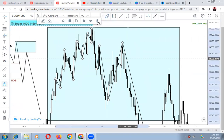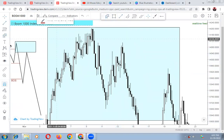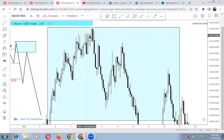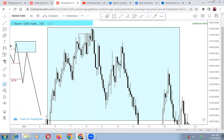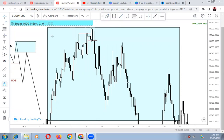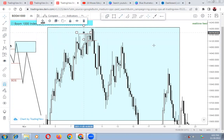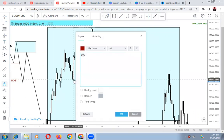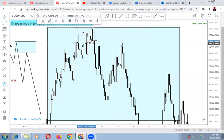Let me zoom out so we can go through this together. On four hours, this was the change of character — because on the lower timeframe this was a higher low and price came and swept all the early sellers that were here. Price swept them away, giving us a change of character, telling you that the market wants to start going down. There was a change of character at this region.